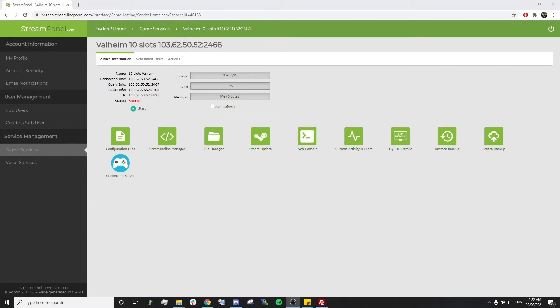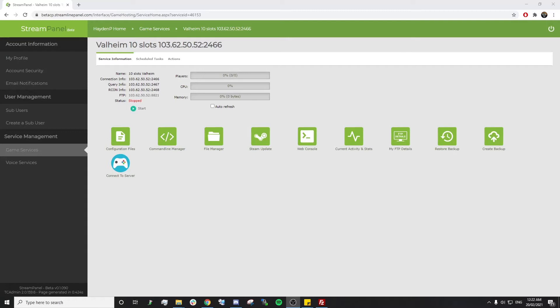Hi guys, welcome back to another Streamline Servers tutorial. In this one, we're going to go through how to upload and load a custom Valheim world that you've got on your local computer.